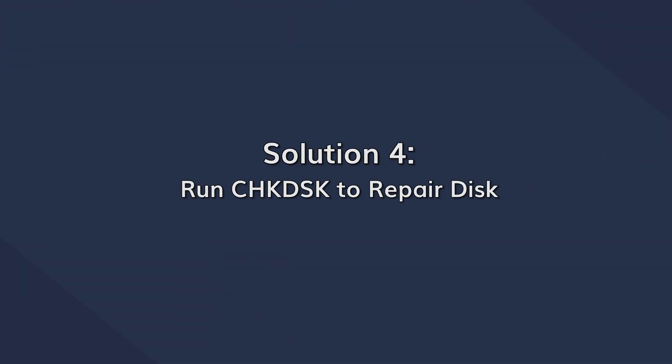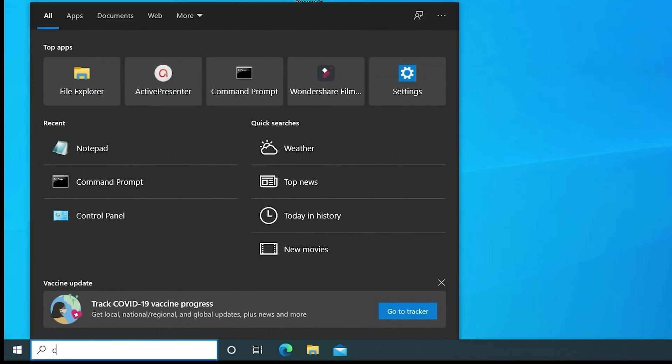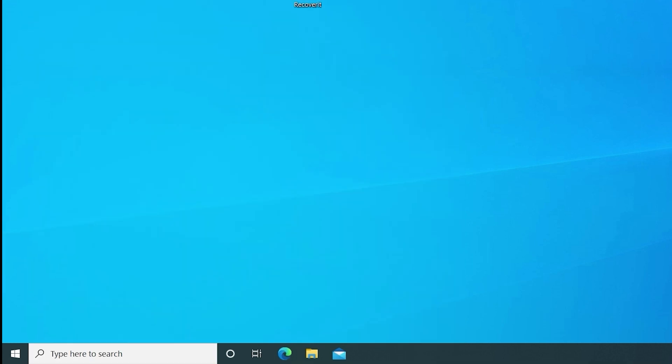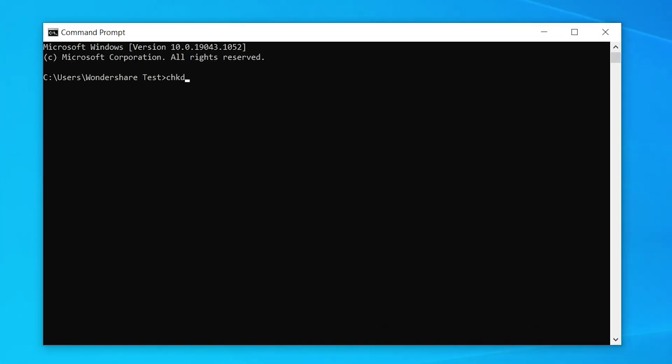If you still can't access the external drive on your system, the next step would be to use the Check Disk command. This is a built-in Windows utility that is designed to find and fix different disk errors. Since different system errors can also trigger this particular error, using Check Disk will help you fix the problem and access the drive. Start by launching the command prompt as an administrator. Once the command prompt window opens, type Check Disk followed by the letter assigned to your external hard drive, followed by /R, /F and press Enter.